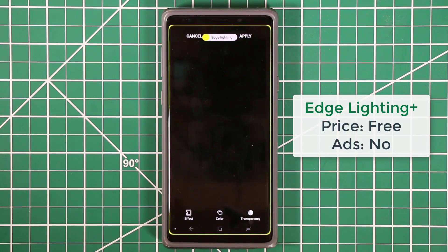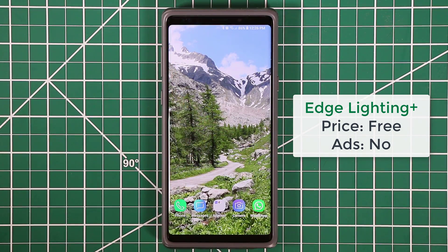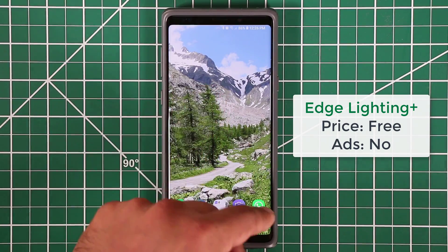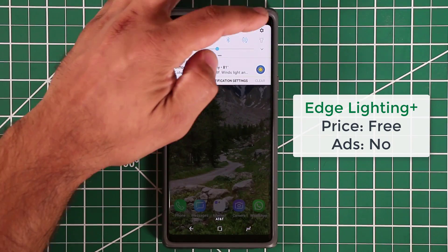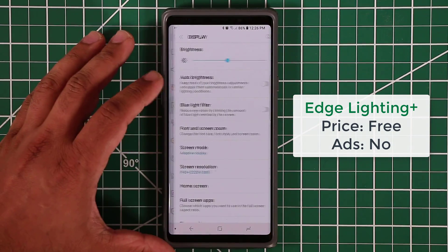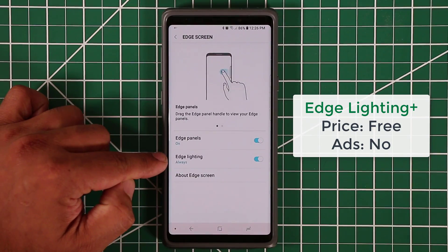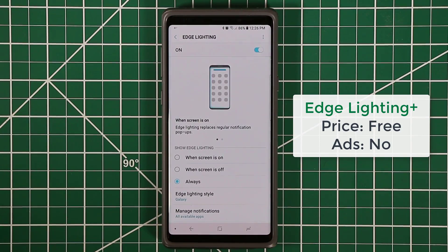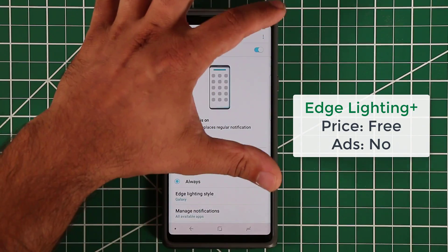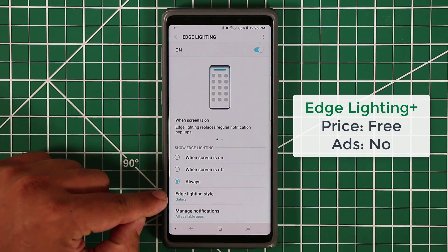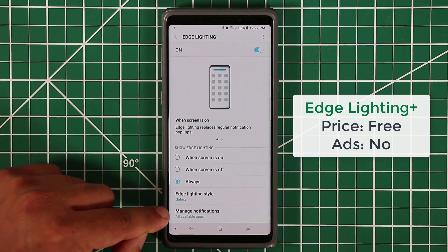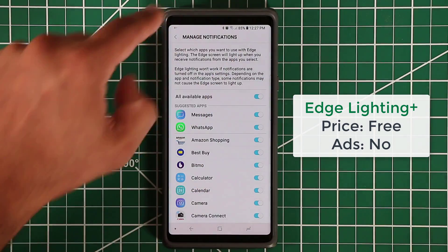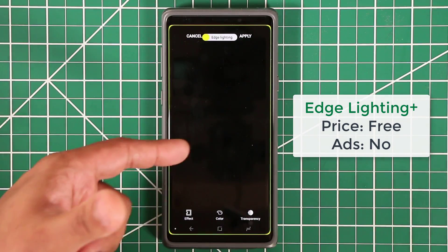The next application is called Edge Lighting Plus. To understand it, you need to understand the built-in edge lighting first. Go to Settings, then Display, then Edge Screen — at the bottom is the Edge Lighting option. When you get a text, notification, or call, it lights the edges of your screen. That light is customizable: you can pick a style and choose which apps trigger it.